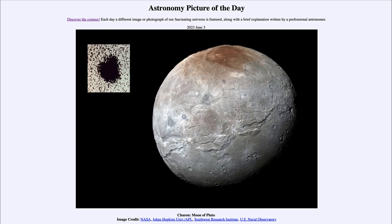There are also some other interesting features that show that the moon is more active than we might have otherwise thought. Now, this moon is interestingly enough completely tidally locked to the object it orbits. Our own moon is kind of like this, in that one side always faces Earth.